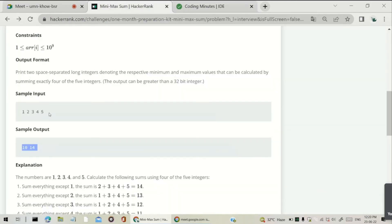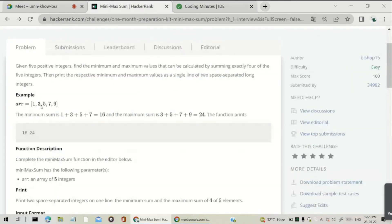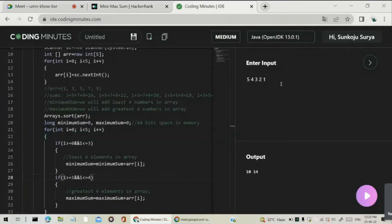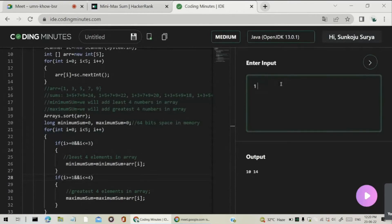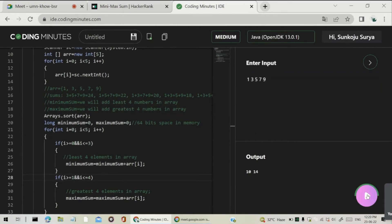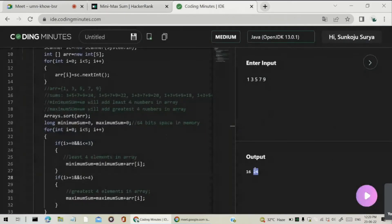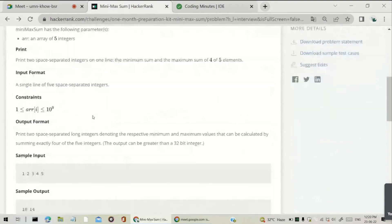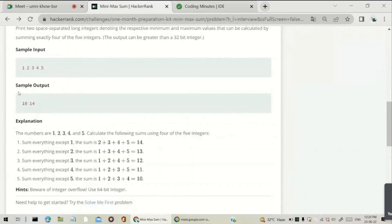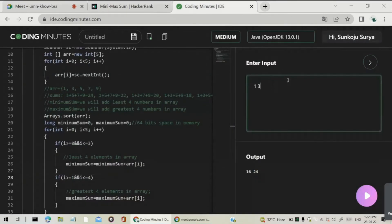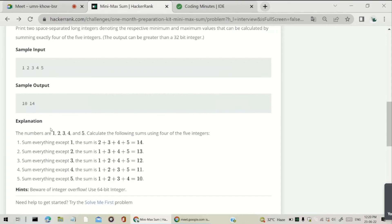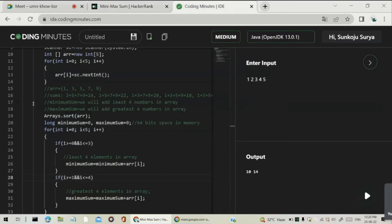Now I test with input 1, 3, 5, 7, 9 — we should get 16 space 24. And we get 16 space 24. Testing with 1, 2, 3, 4, 5 — we should get 10 space 14, and we get 10 space 14. The solution is verified.